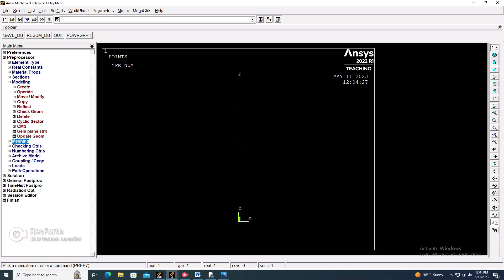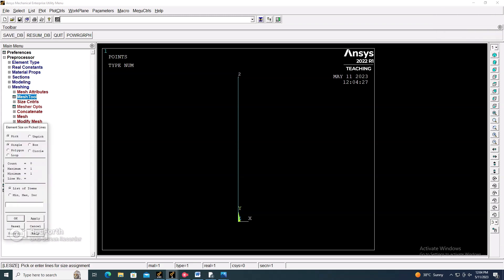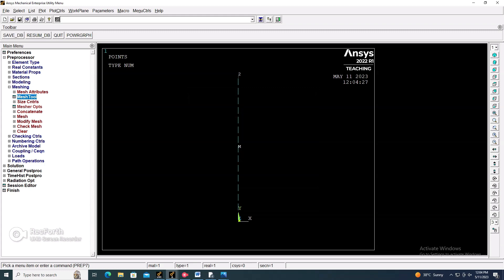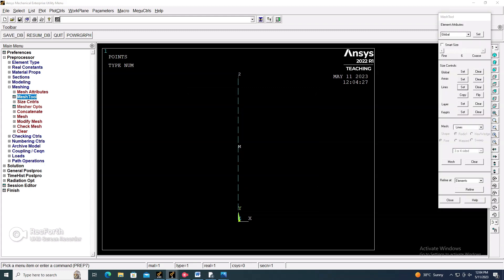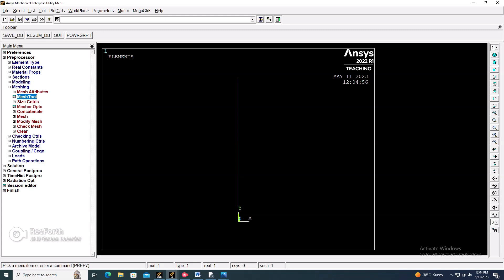Now go to the Mesh Tool. Select the line and set how many parts to divide it into — I am selecting 15 divisions. Then go to Mesh, select the line, and click OK. The mesh is now completed.